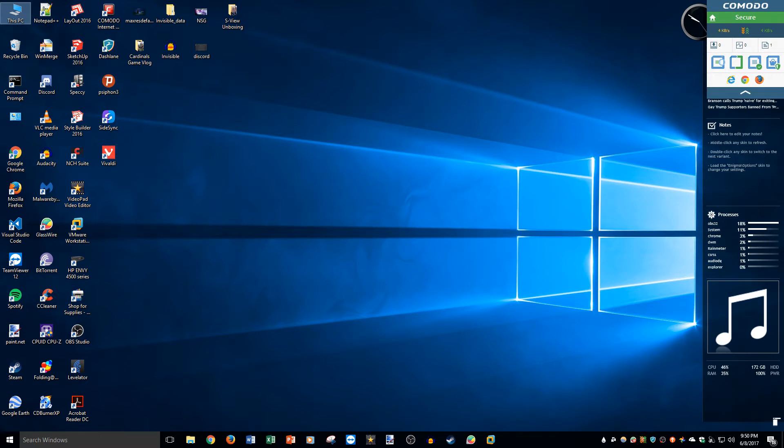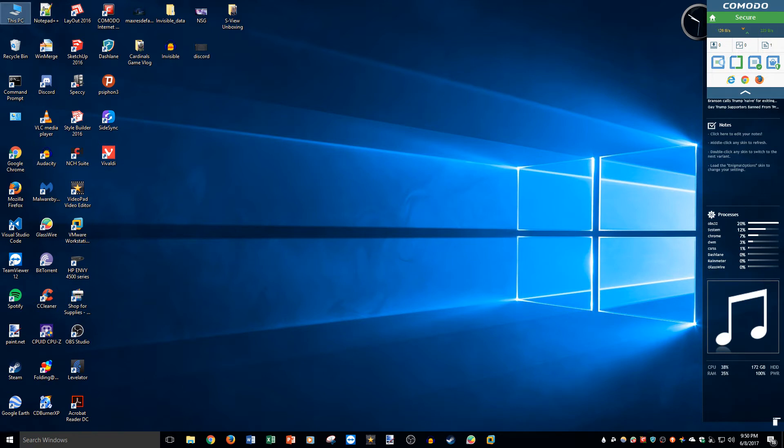The Group Policy Editor if you're on Windows 10 Pro. Now I will drop the article in the description in case you are on Windows 10 Home, but I'm on Windows 10 Pro so I will end up using the Group Policy Editor.